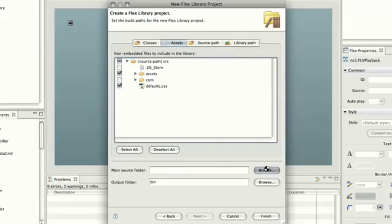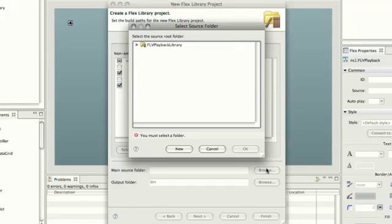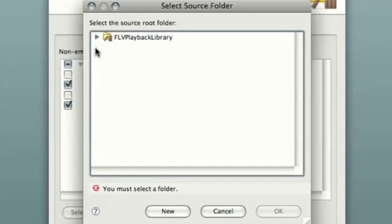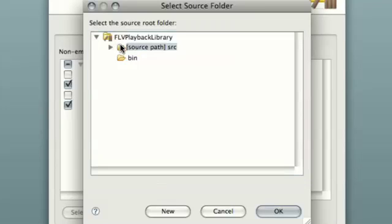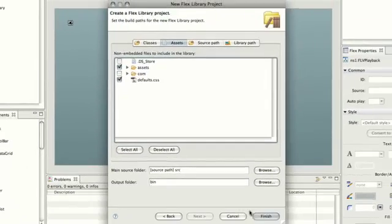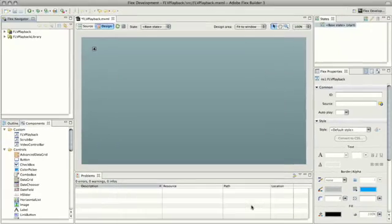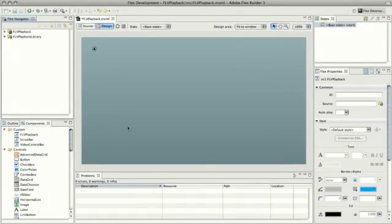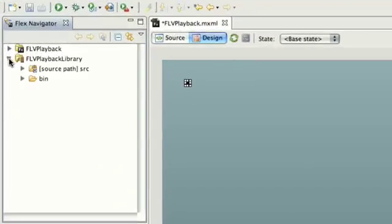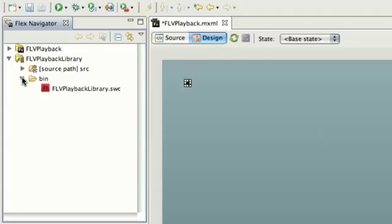The last thing we need to do is choose the main source folder. As we're using a remote folder we're going to use that one, so we just select that from the dropdown, click OK, and then finally click Finish. The compiler will run some updates and what should happen now is if we expand our Flex library project you'll notice inside the bin folder we have a brand new SWC.